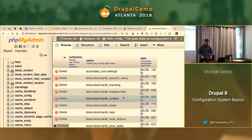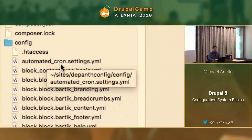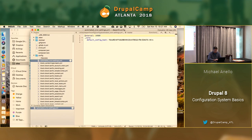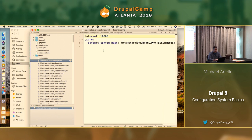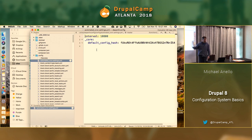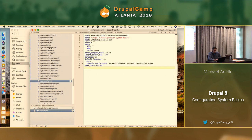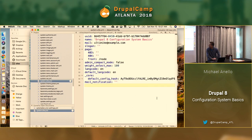In our file system, in the config directory, we now have automated-cron.settings.yaml as promised. It's a simple YAML file — just the settings for automated cron, the interval. There's also the system.site one that we're going to play with. As of right now, our site has no slogan in configuration — it's empty.